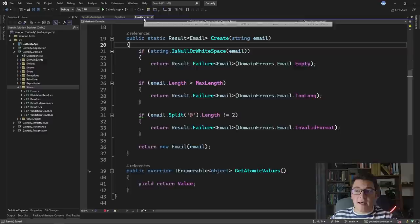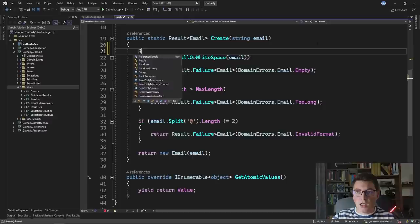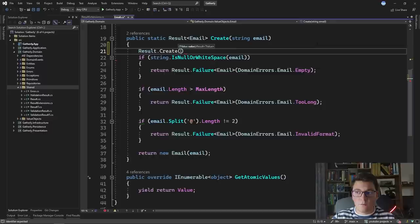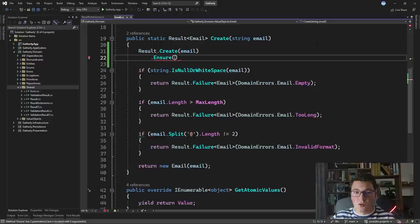Now let's go to the email value object class and see how we can actually use this. Because we defined our ensure method as an extension method on the result class, we have to start out with a result. Luckily on the result class we have a static method for creating a new result, and I'm going to use the result.Create method to get back our result of string. Now that we have a result of string we can call our ensure extension method.